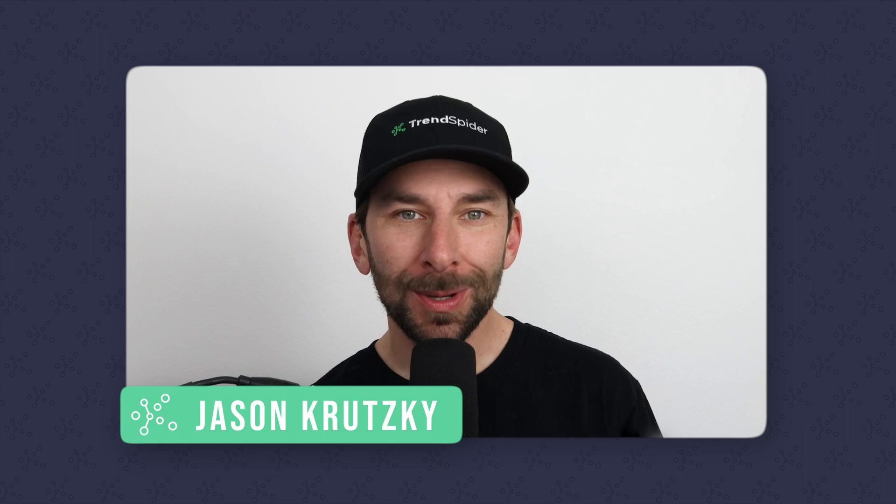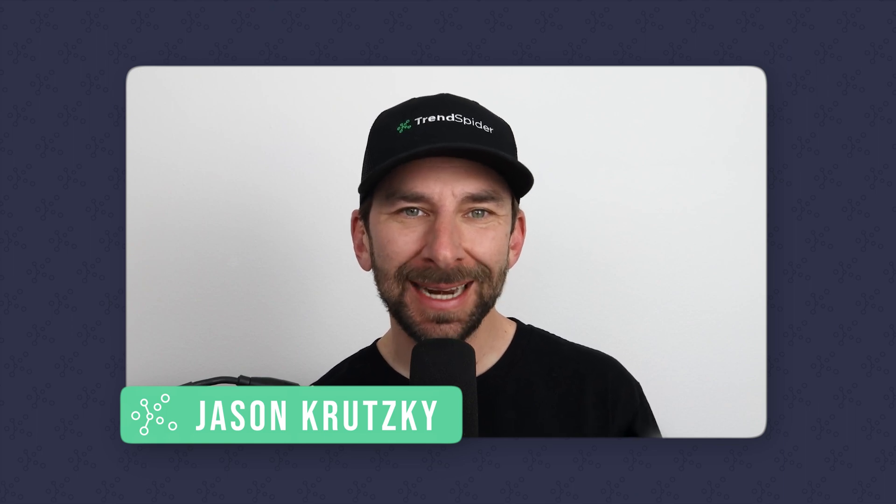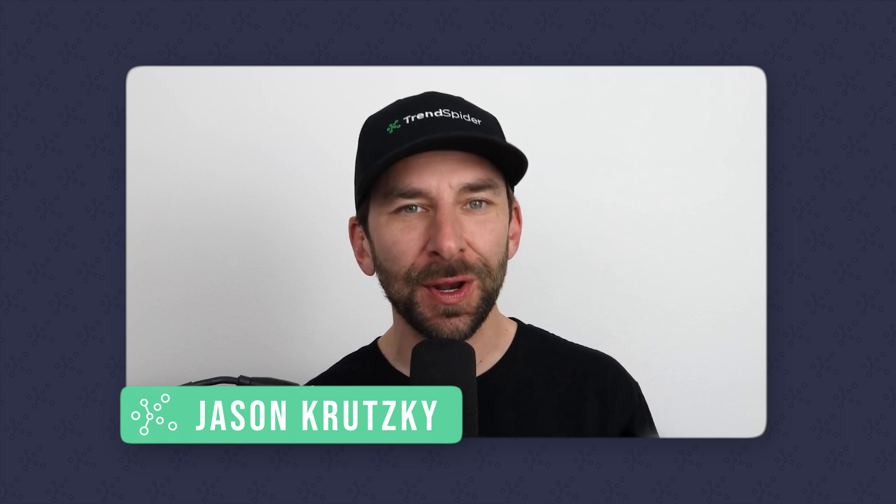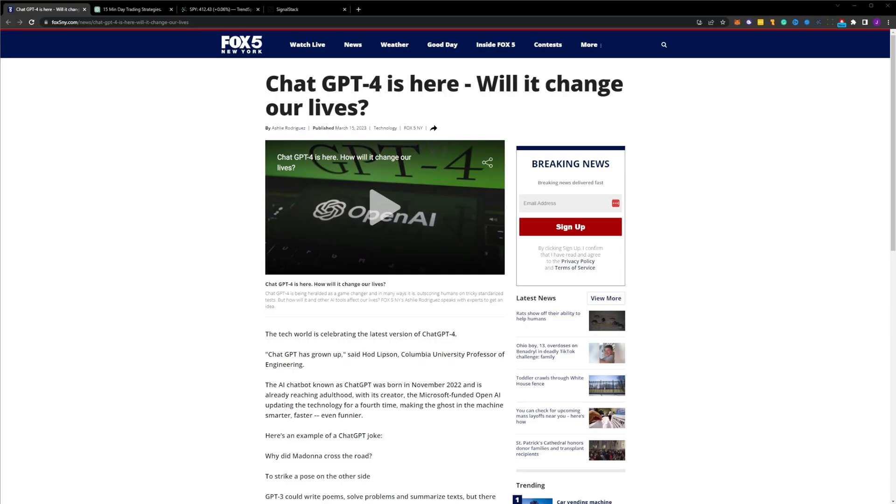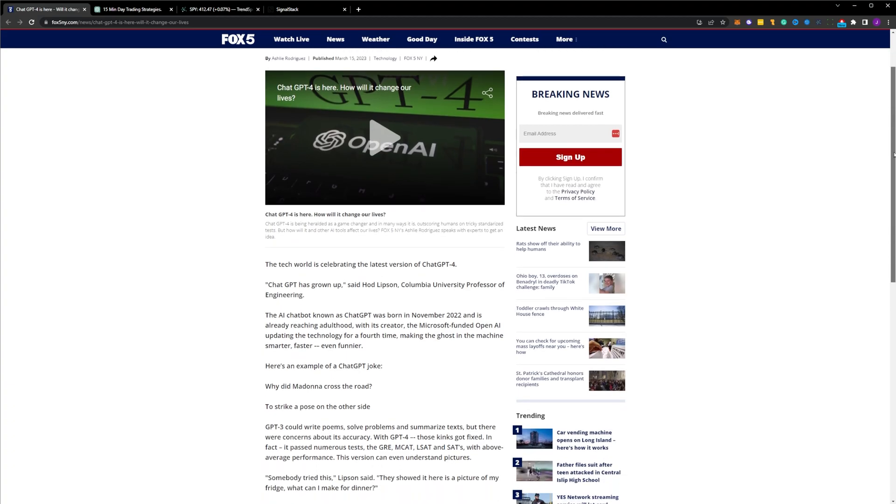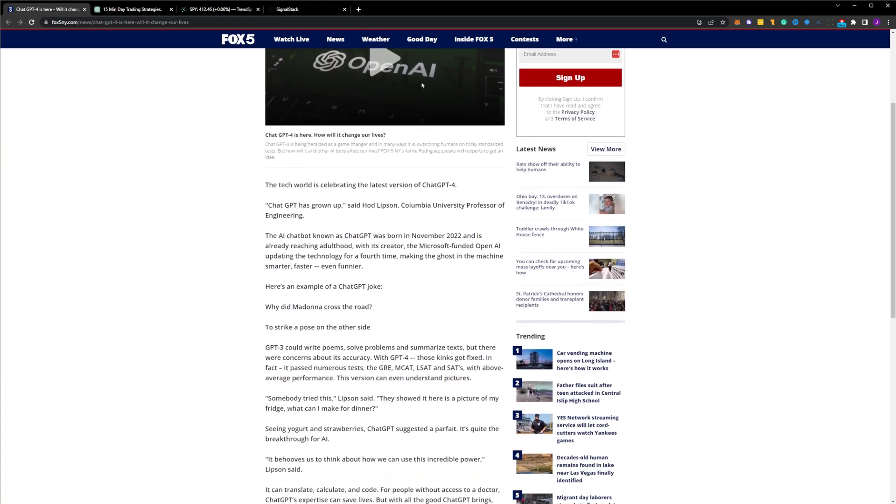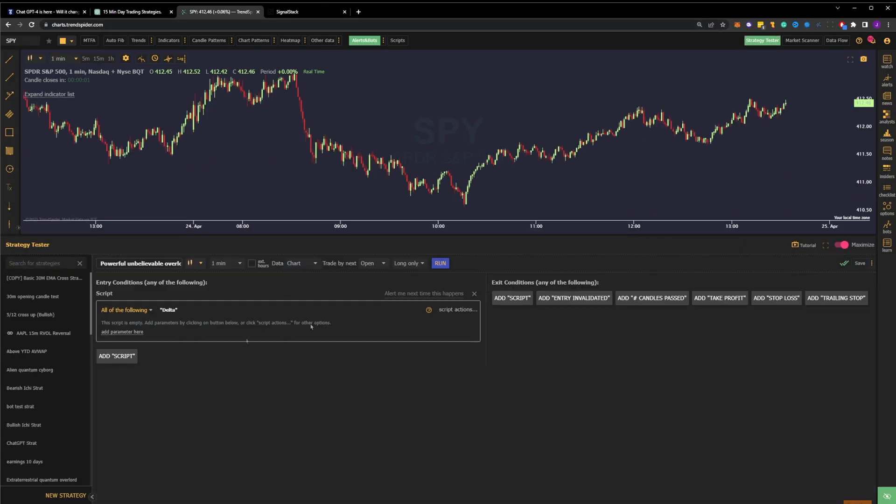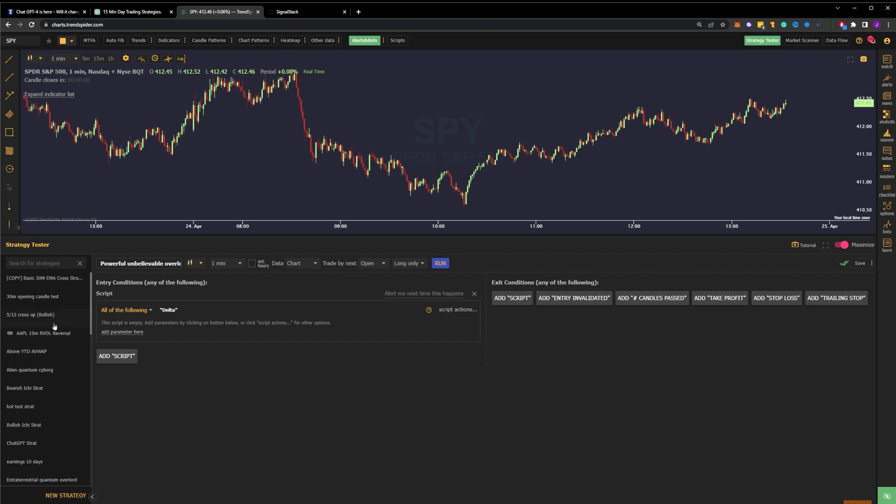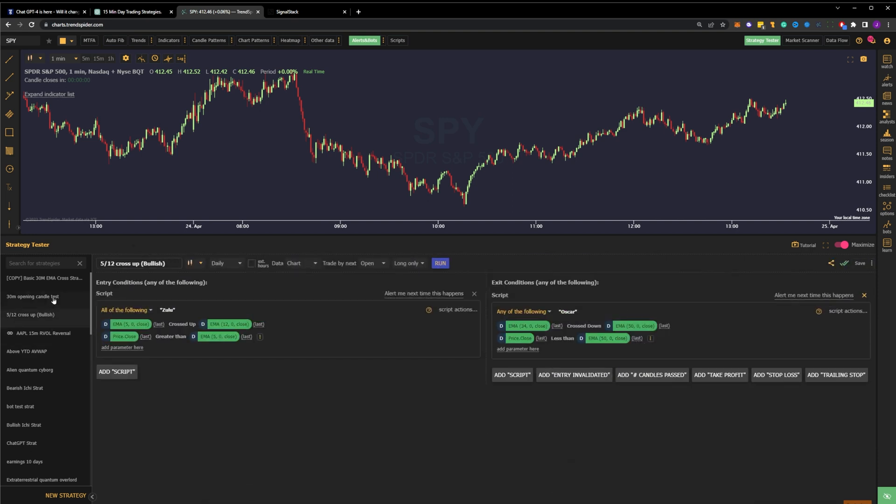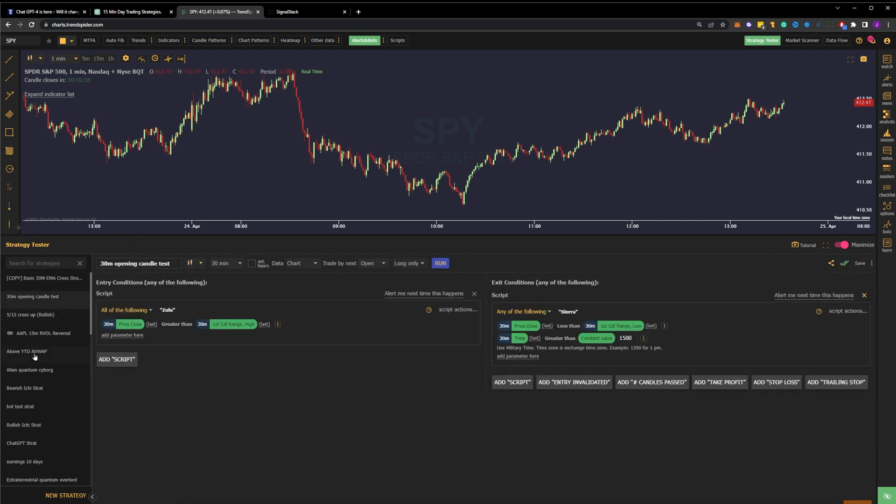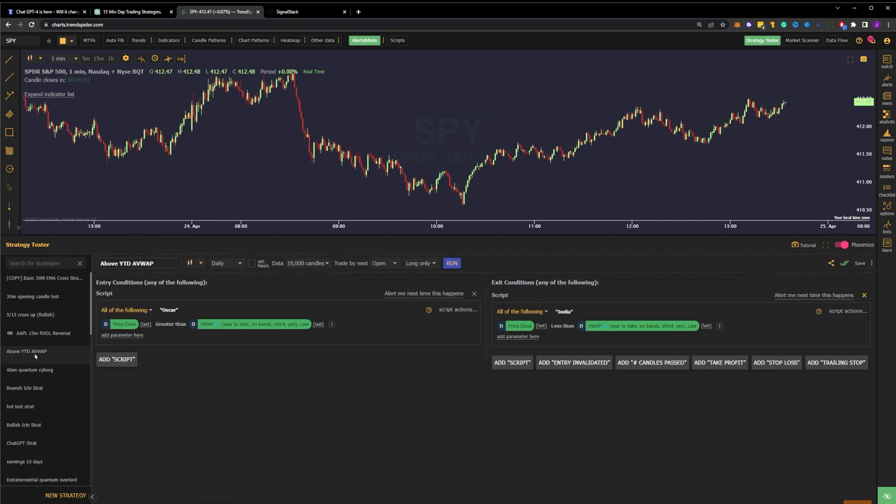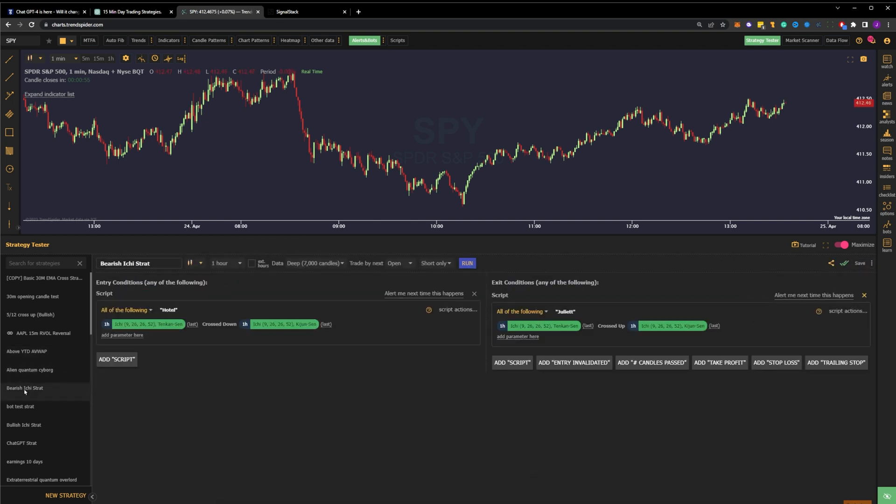Hello and welcome to another TrendSpider technical analysis series video. If like me, you're someone who spends a great deal of time online, you have likely heard all about emerging AI tools like ChatGPT. Whether you're new to the markets or a seasoned veteran, it can be difficult to know exactly where to start in regard to testing trading strategies. So in this video, we will explore leveraging ChatGPT and TrendSpider to do exactly that. Let's dive in.